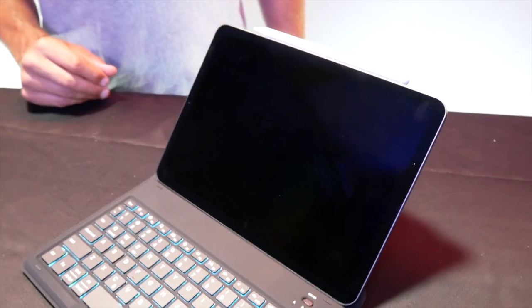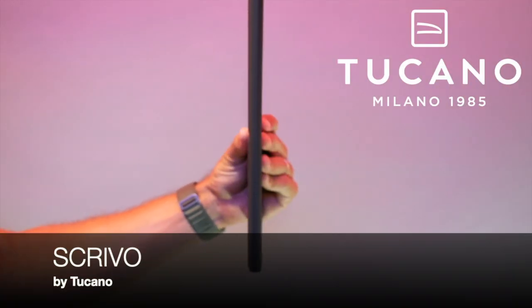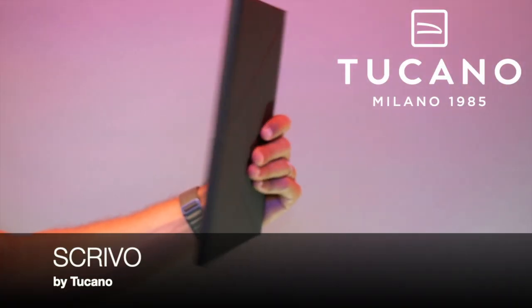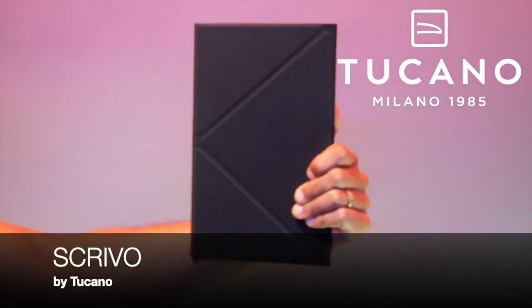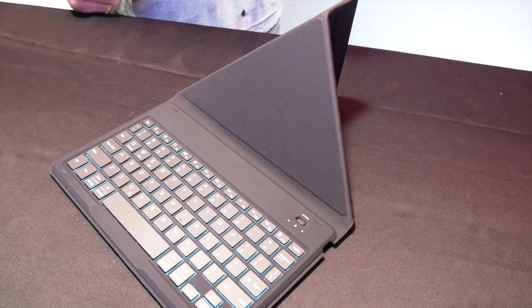Today I want to introduce you to Scrivo, a multi-purpose Bluetooth keyboard by Tucano.